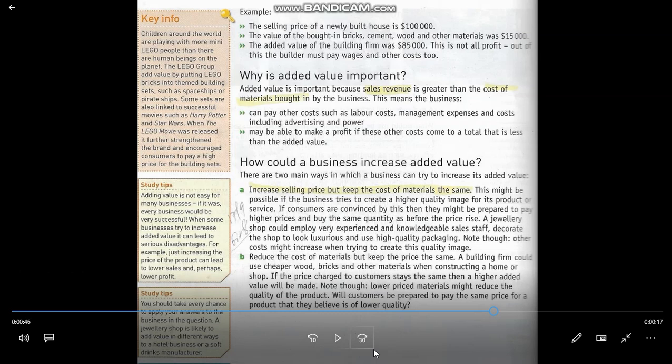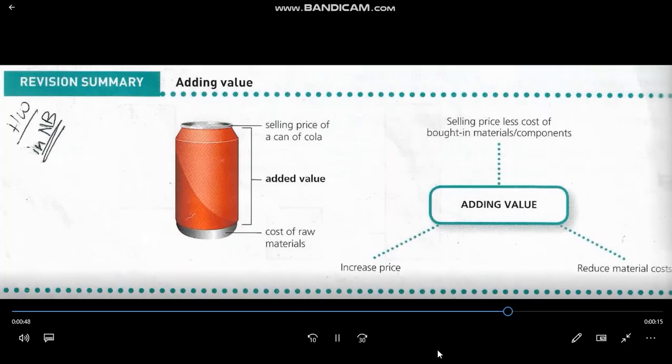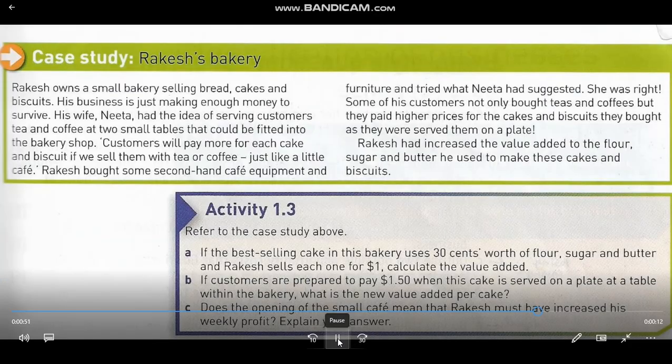Option B is to reduce the cost of materials but keep the price the same. If you keep the price at $2 and want to increase added value, you may decrease or reduce the cost of expenses. For example, instead of buying sugar and ingredients at regular price, you could go to a supermarket selling goods at 50% discount, saving on expenses and reducing the cost of materials.